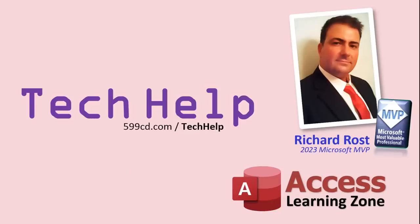So that's it. Once again, my name is Richard Rost. Thank you for watching this video brought to you by AccessLearningZone.com. I hope you enjoyed. I hope you learned something today. Live long and prosper, my friends. I'll see you again soon.